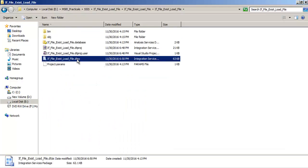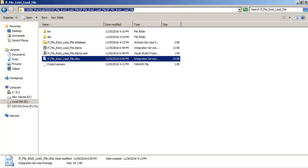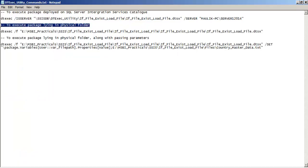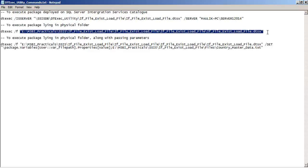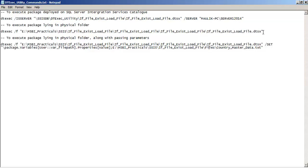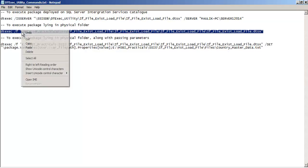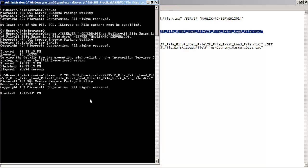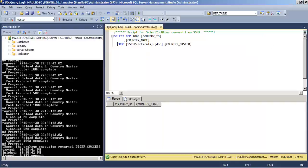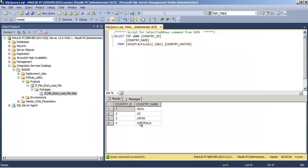The file we executed is actually lying in a physical folder. For the second example, we want to execute this package file directly from that physical folder. To do this we specify '/f' as the option — '/f' stands for file. We provide the full path of the dtsx file where it is lying in the folder. Let us copy this '/f' attribute with the full path, paste it into the command prompt, and execute it. The command executed successfully — four records must have been inserted, and yes, four records are there.